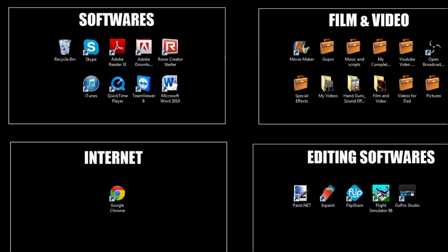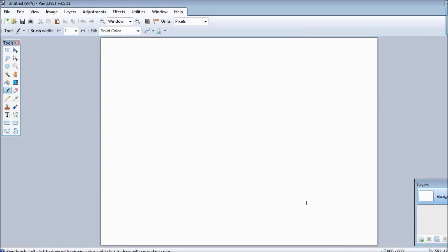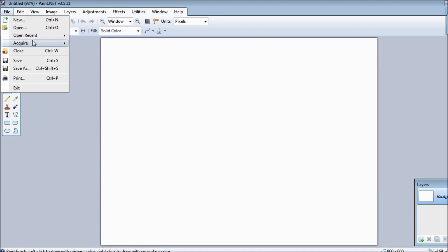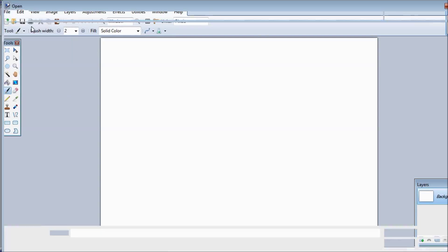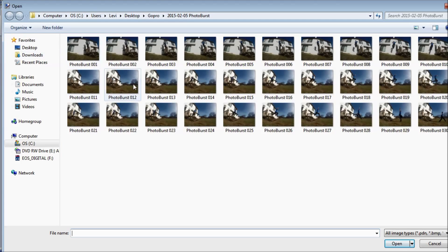Once you have your pictures uploaded to your computer, you want to open Paint.NET. If you don't have this program, it's a free program, it's a safe download, it's in the description of this video. Once you get that you open it up and it should look something like this.